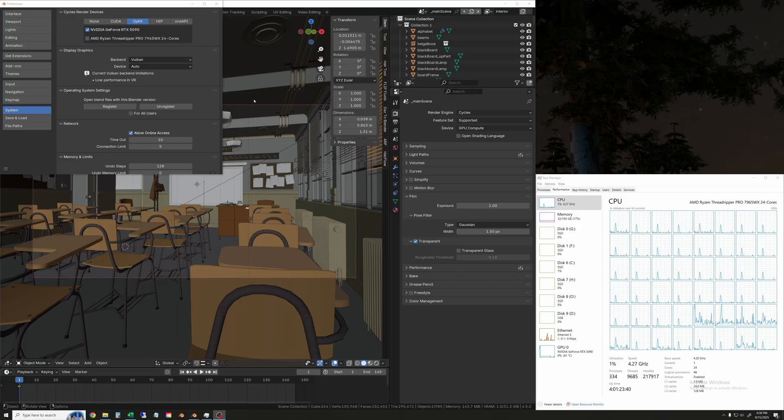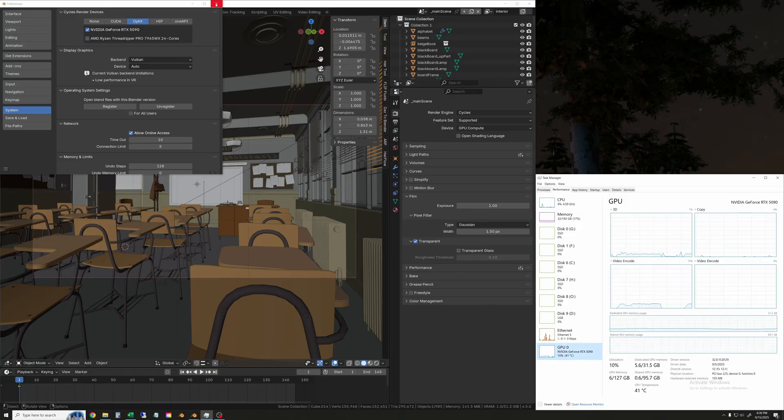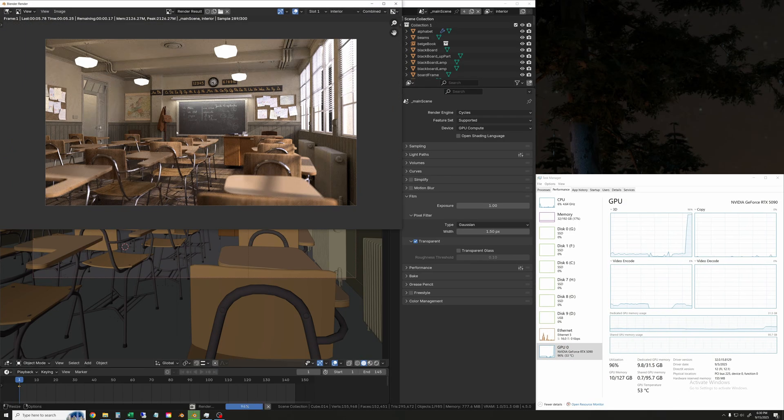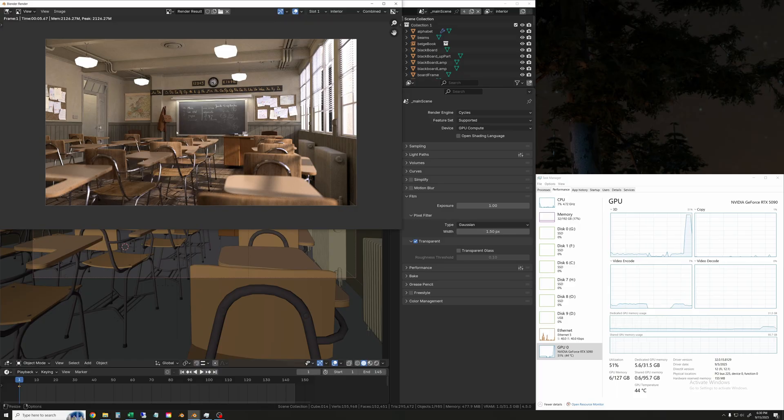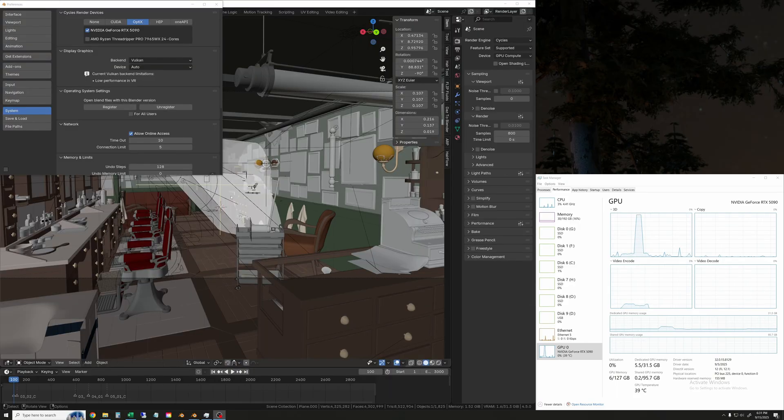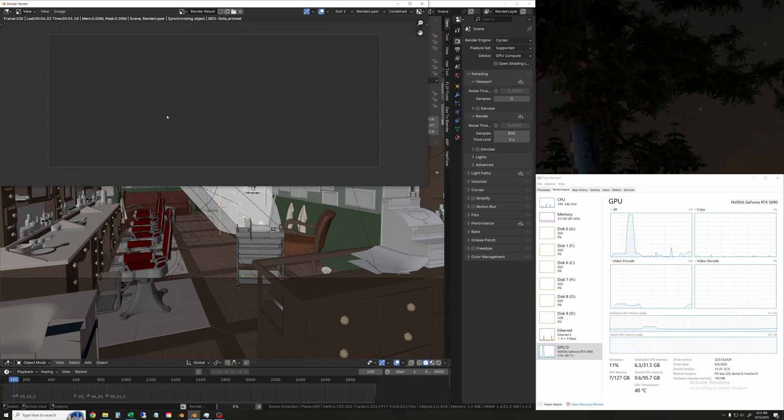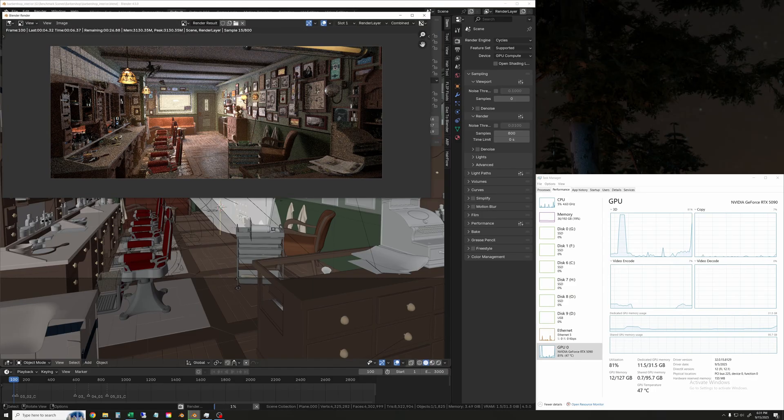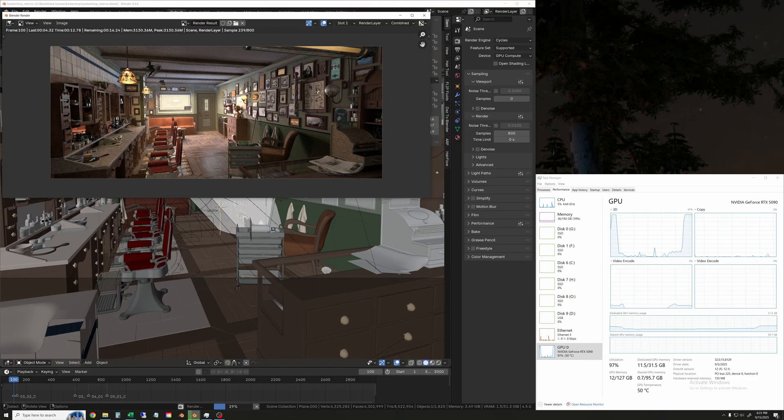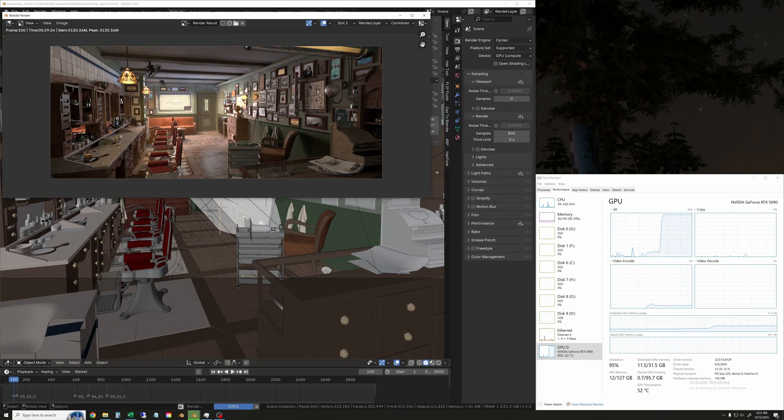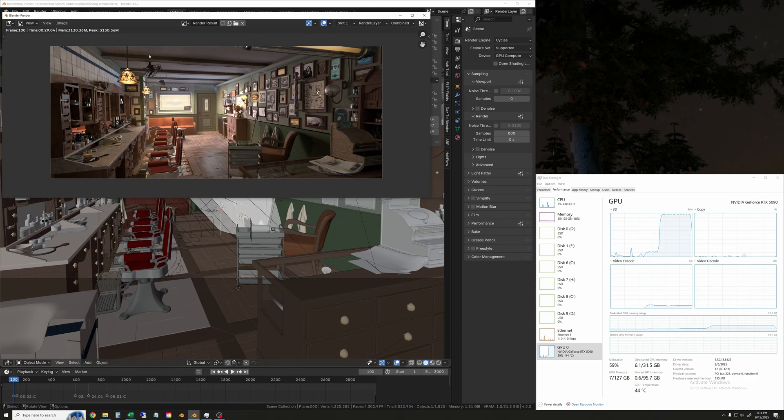Okay, so now I'll show the tests. We'll start off with the classroom scene. This one's super quick. It only took 5.7 seconds on the 5090. The next scene is the barbershop scene. You can see this one play through here. Also not super long. 29 seconds on the 5090.